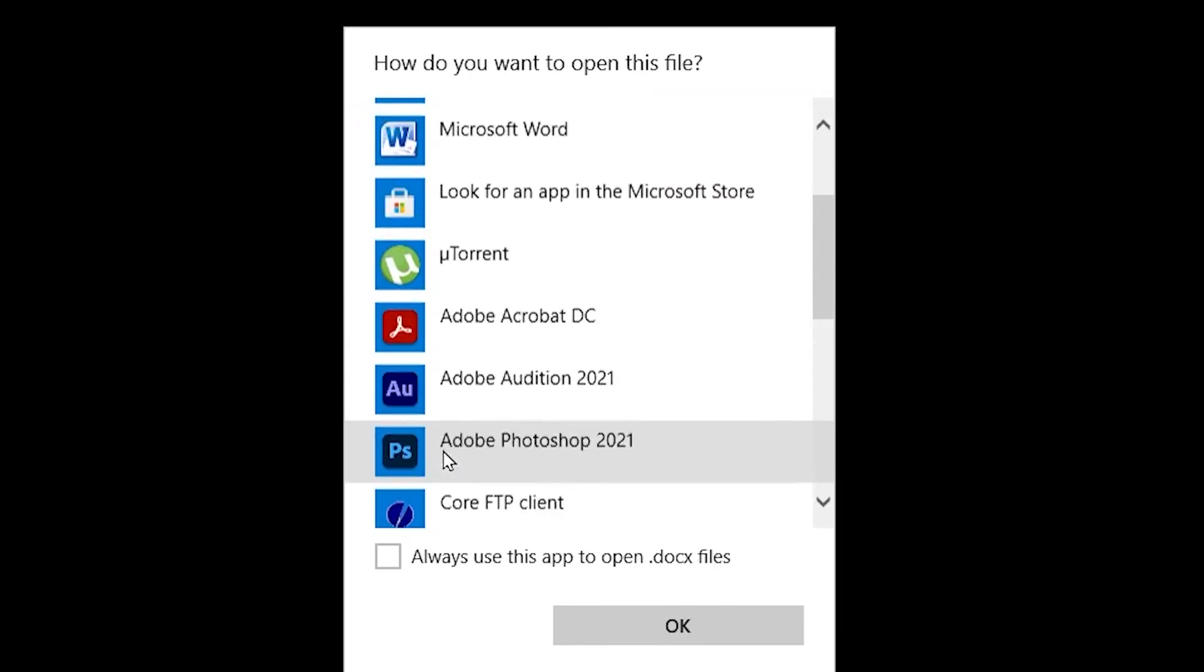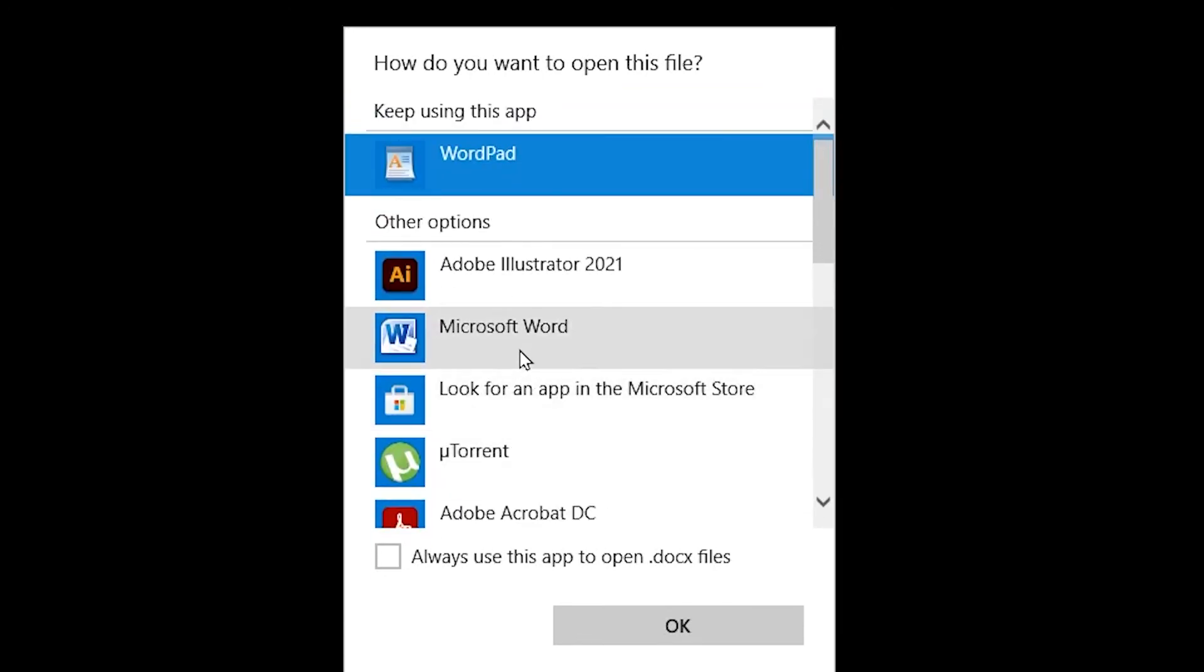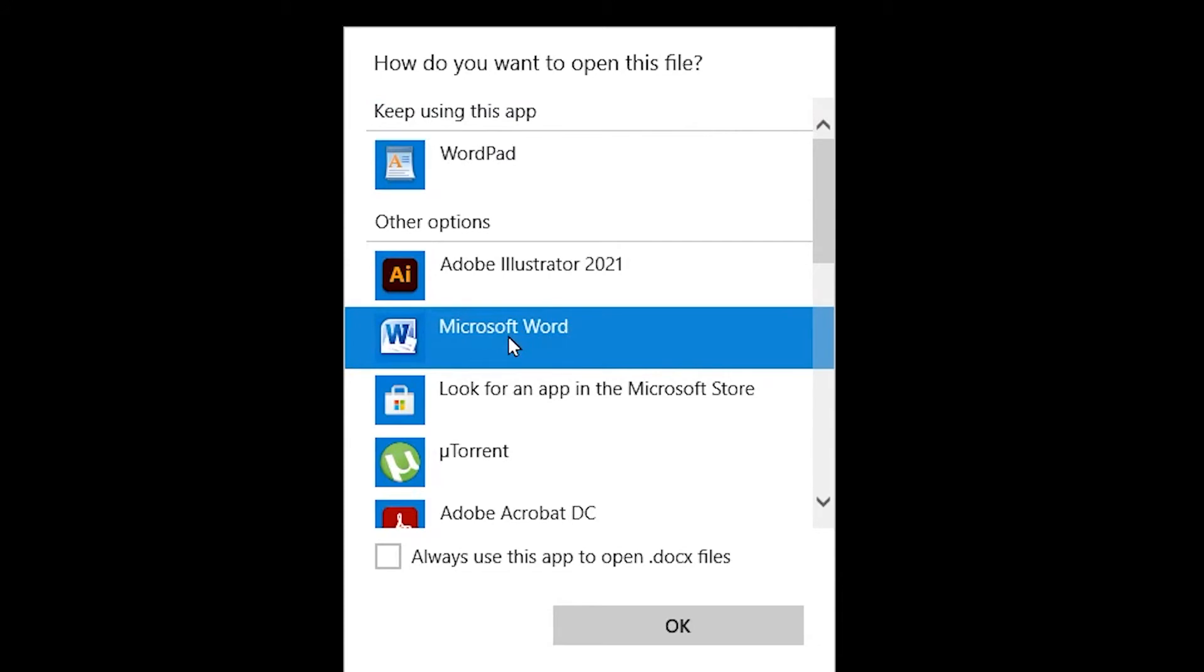Now in my case, Word showed up at the top, so I'm going to highlight Microsoft Word and then choose always use this app to open .docx files. This is important because it tells Windows that when you double click a file, it's always going to try to open it with that program.